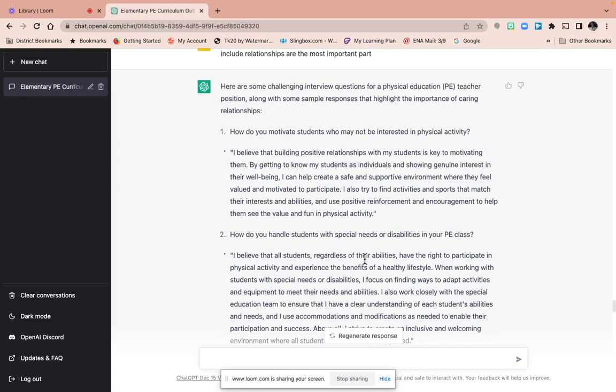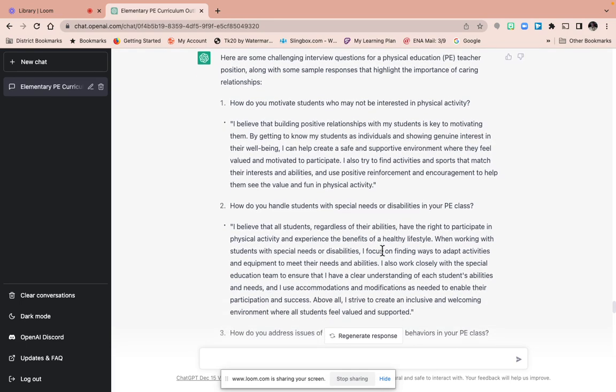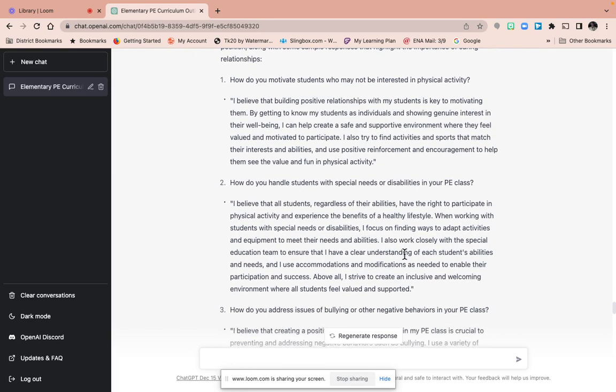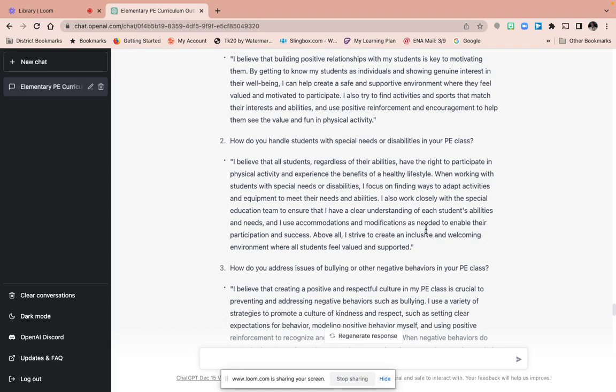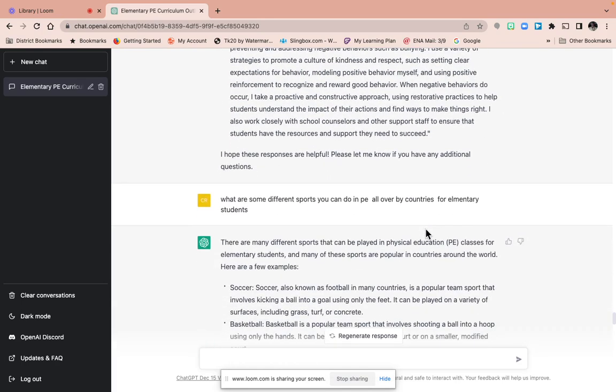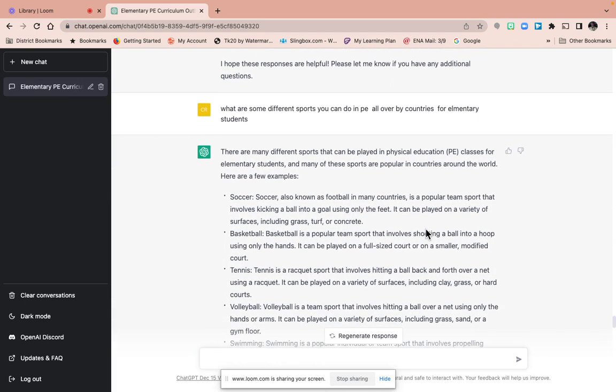So how do you motivate students who are not interested in physical activity? And then I typed questions for interviews. And then I was like okay, hard questions. And then I was like okay, type hard questions and answers. So the resource is asking the right questions and knowing how to ask the right questions. And these answers are absolutely awesome. Positive reinforcement and encouragement to help them see and value fun and physical activity. And it's so amazing, blows my mind.